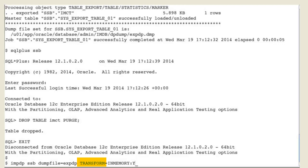which enables you to tell Datapump to modify the DDL generated during import, has a new possible transform name: in-memory.